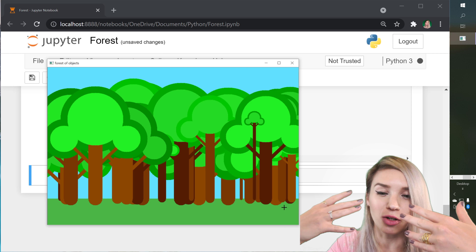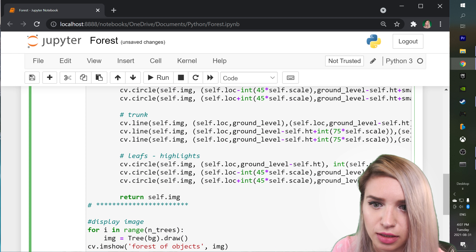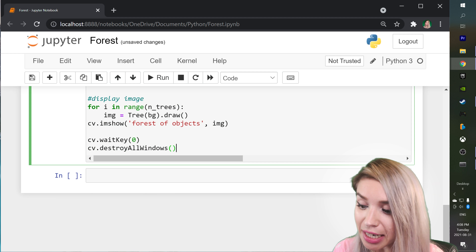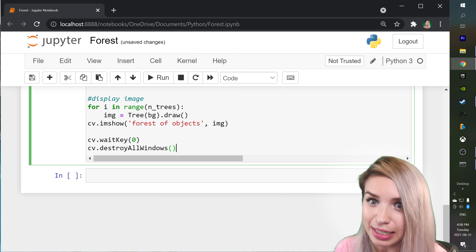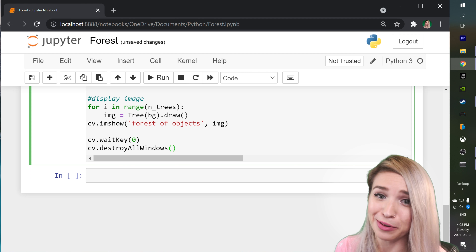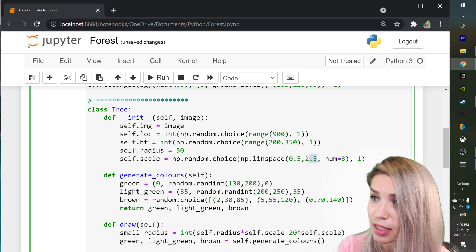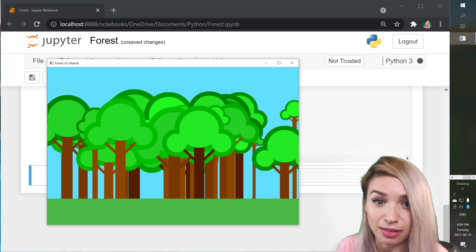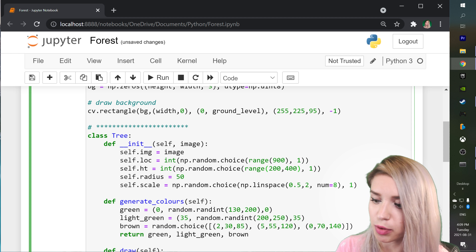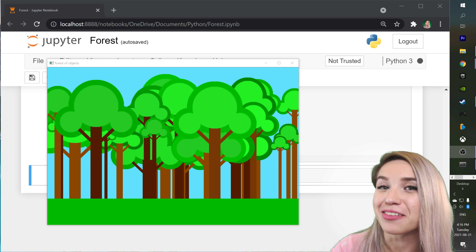The only issue is trees are overlapping with the ground. We easily fix this by copying the ground rectangle from the background setup and pasting it at the end of our draw method. Rerunning — much nicer! The beauty is that every time we rerun the code, we get a brand new image. If we don't like the arrangement, just rerun it. If trees are too thick, we can revise `linspace` to end at 2 instead of 2.5. If we want them taller, we set height max to 400. We've just scratched the surface of object-oriented programming and will keep practicing in future lessons.